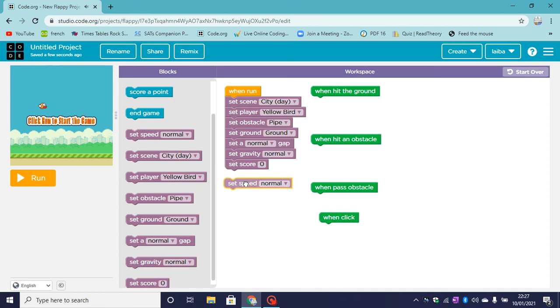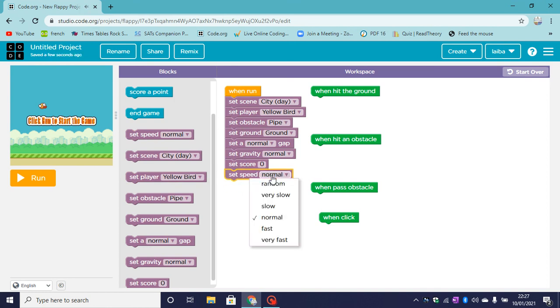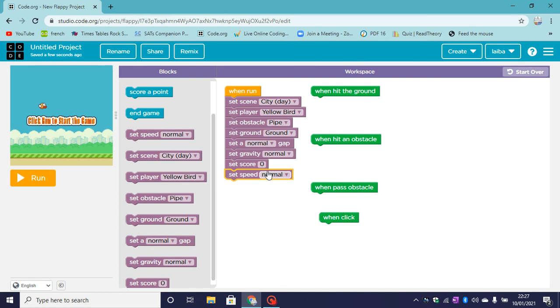Now let's set the speed. The speed of our player will be normal. You can have different speeds too. This is the speed of your player. My player is a yellow bird, so it's the speed of my bird.